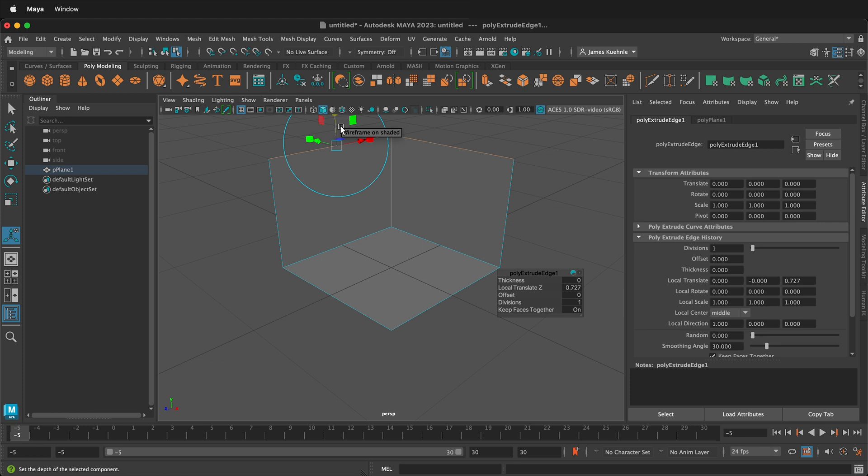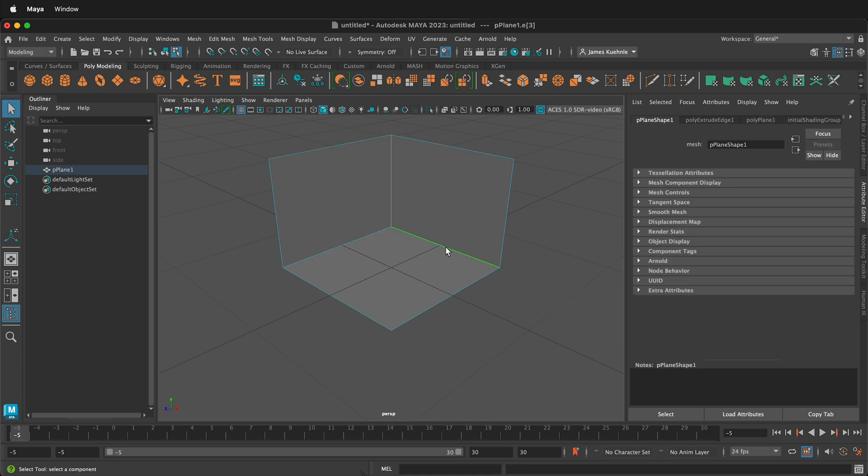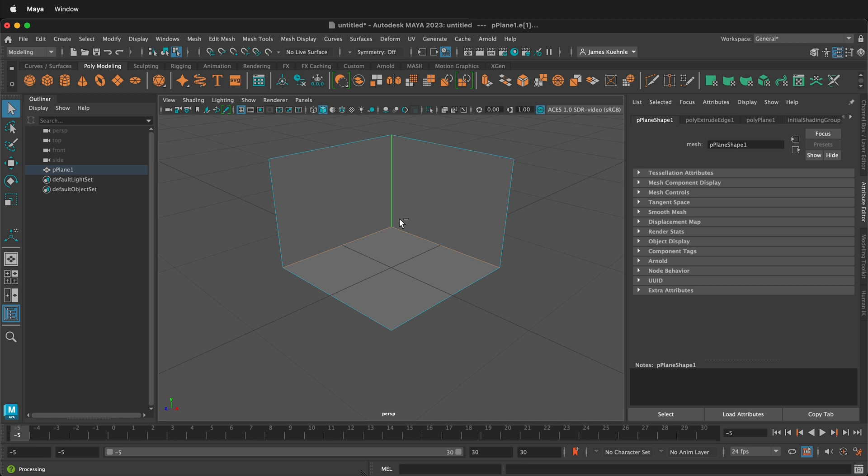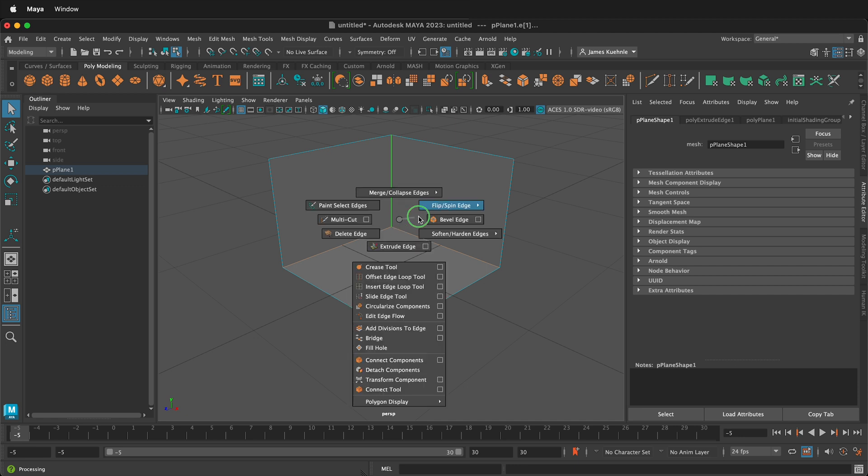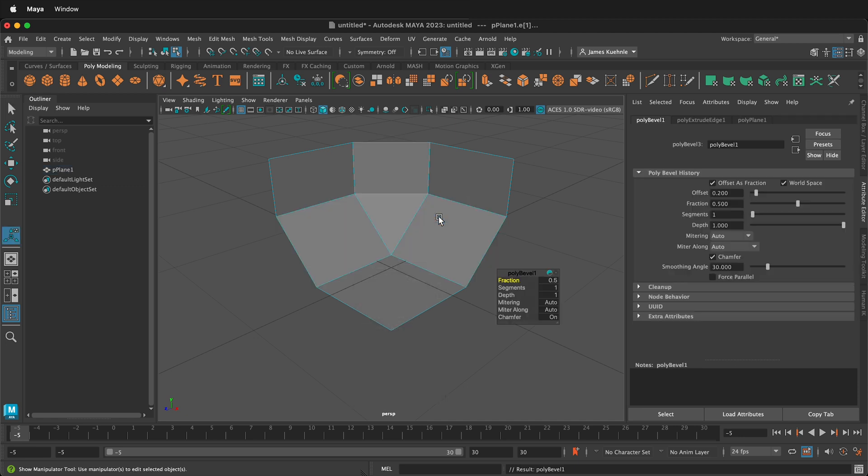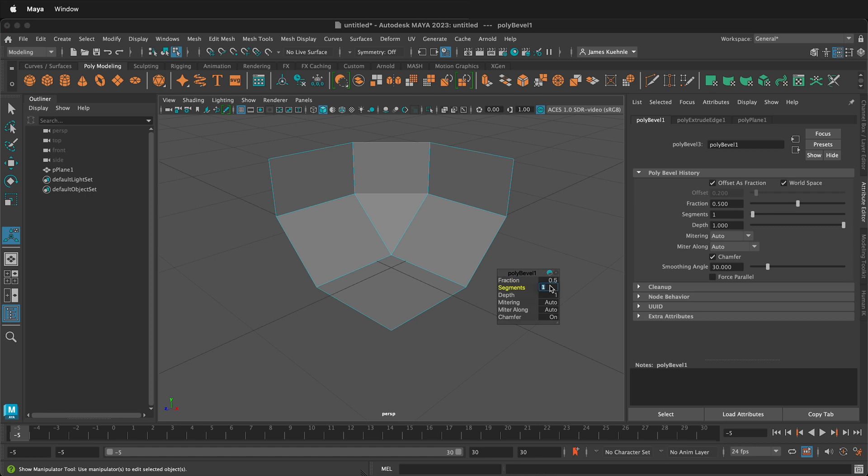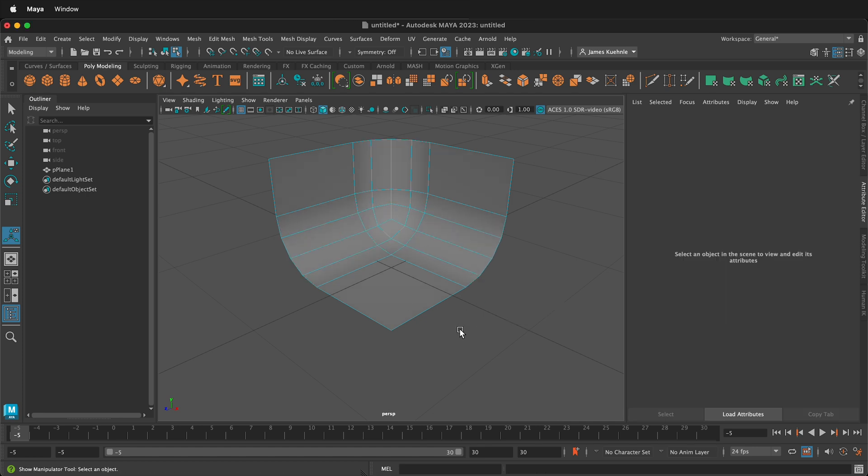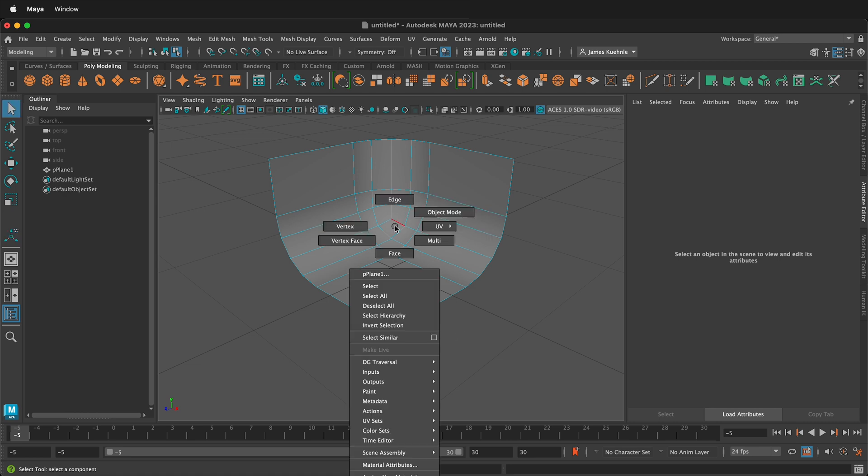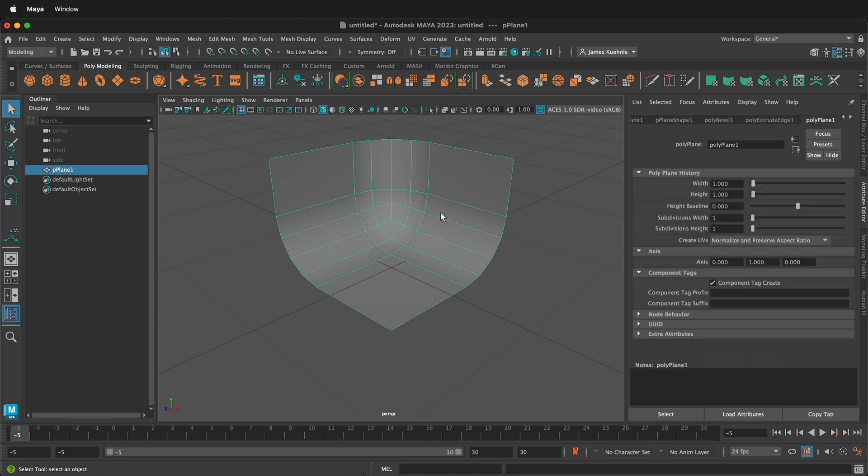I'll press Q on my keyboard to get back to my selection tool. Then I'll click this edge, this edge, and this edge while holding the Shift key to select them all at the same time. I'll hold the Shift key and right click and select Bevel Edge.